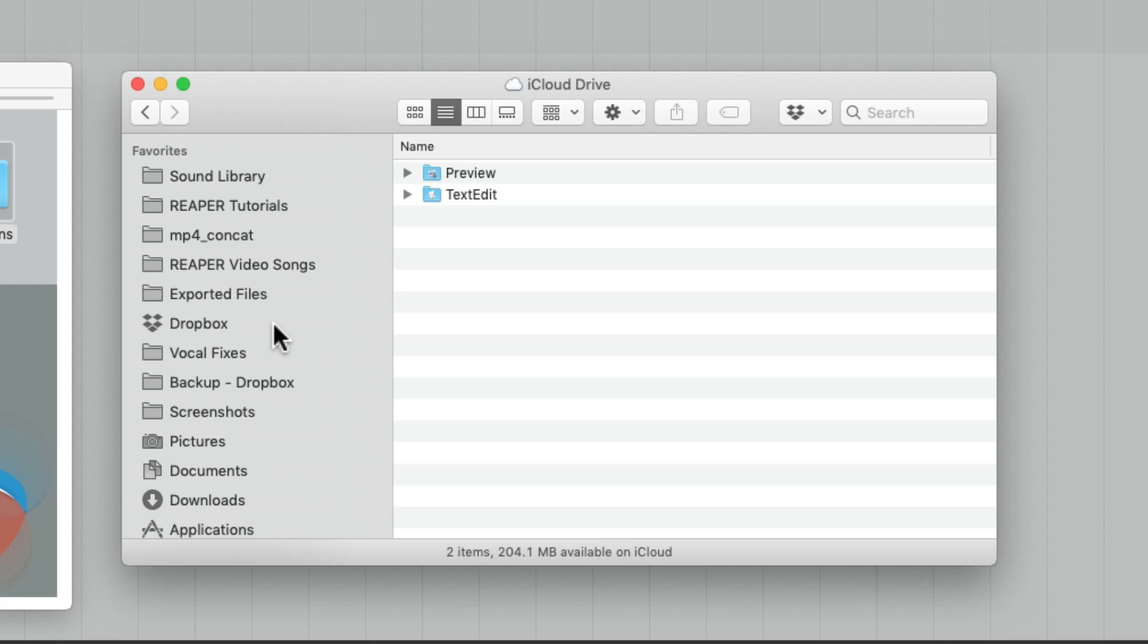Or my Dropbox. And then any computer with Dropbox or any cloud services will have all our preferences and custom actions and anything else we set up available as we run them from those folders.